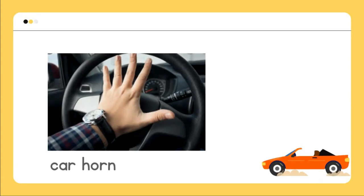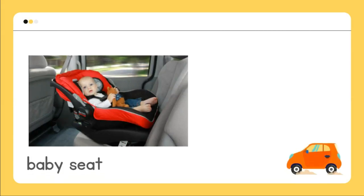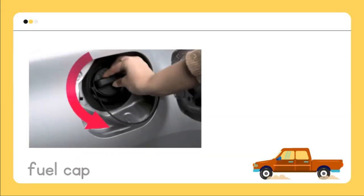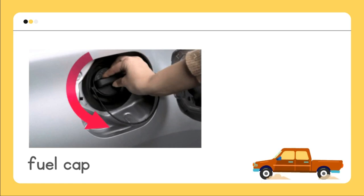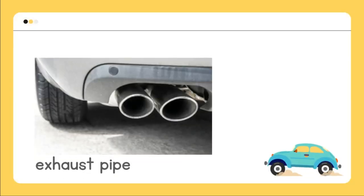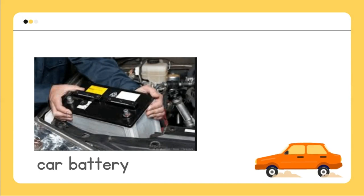Car horn, baby seat, fuel cap, exhaust pipe, car battery.